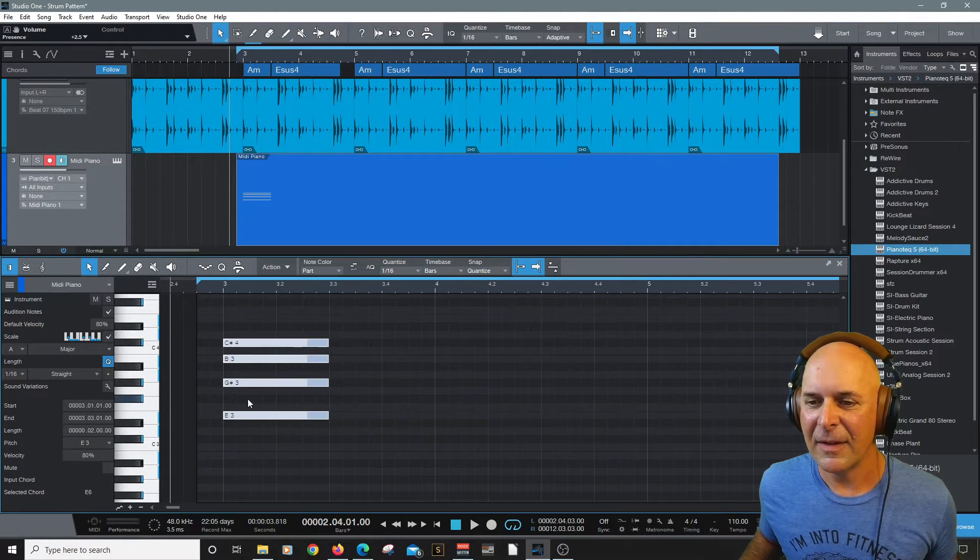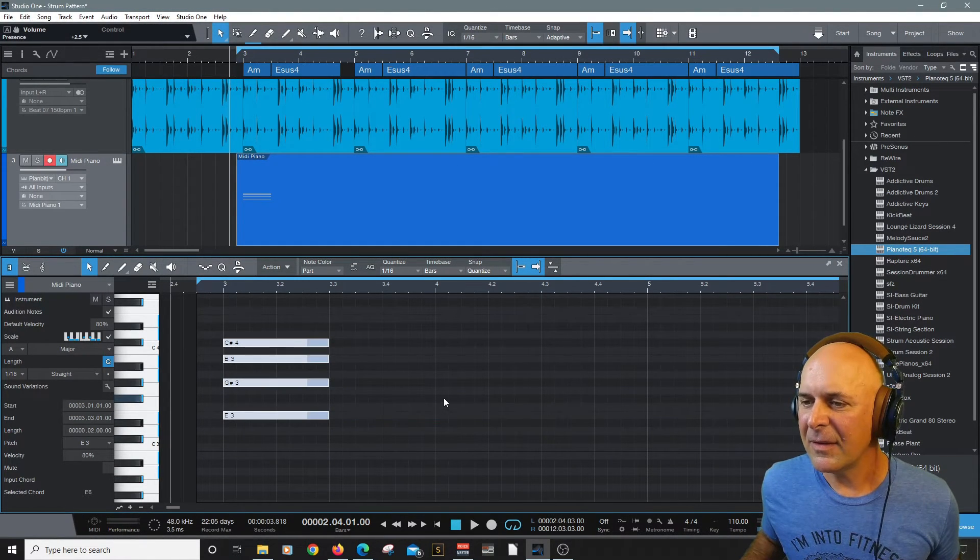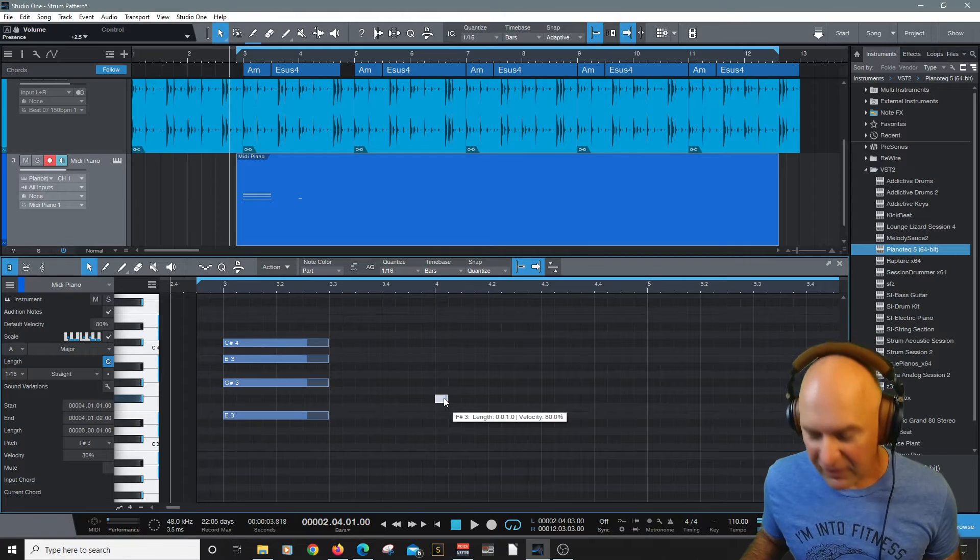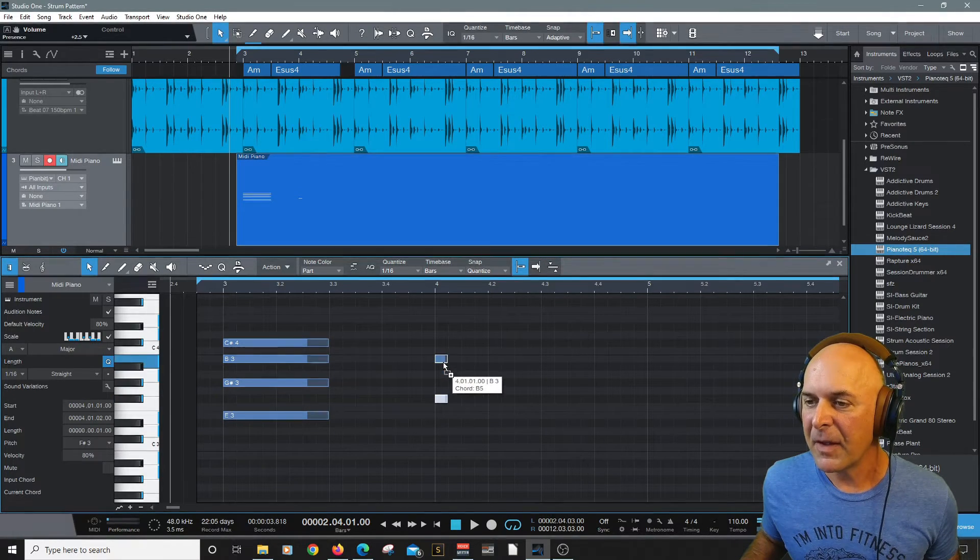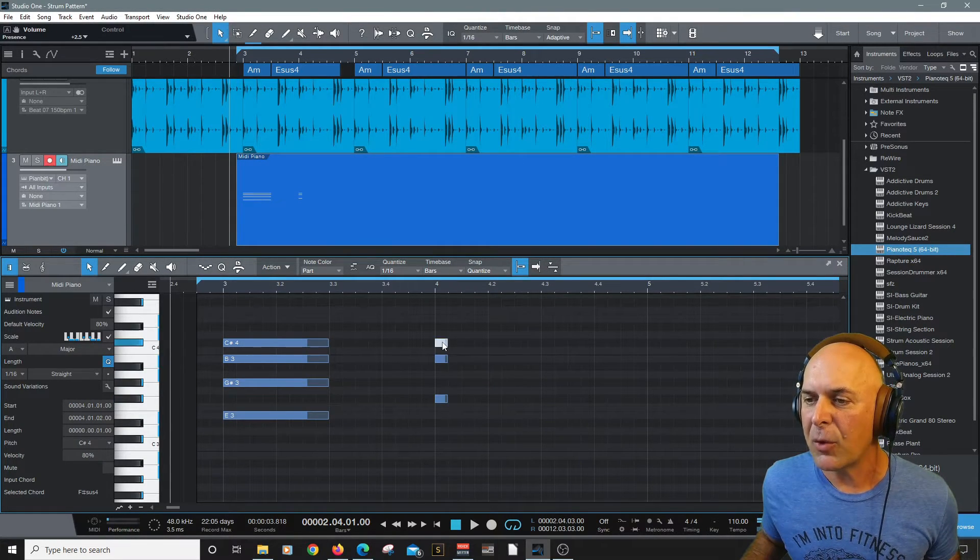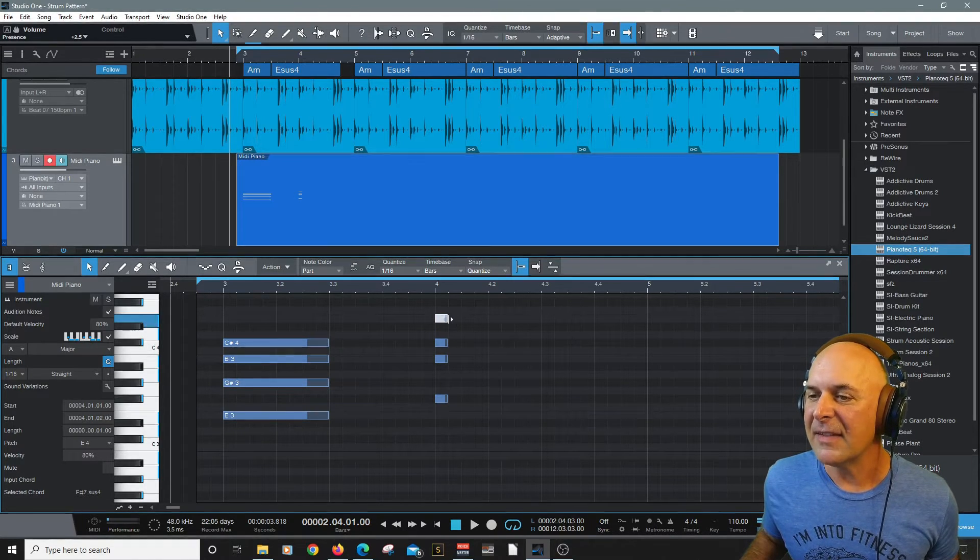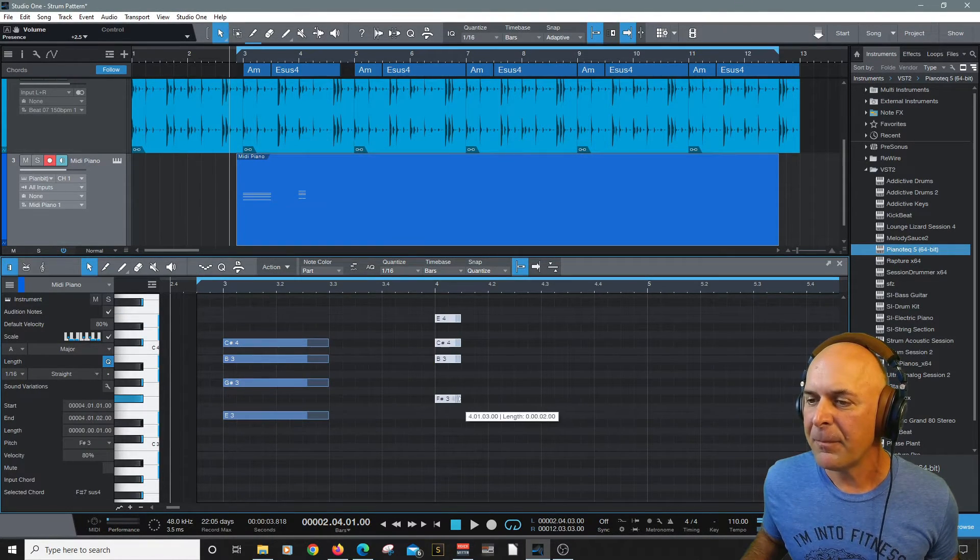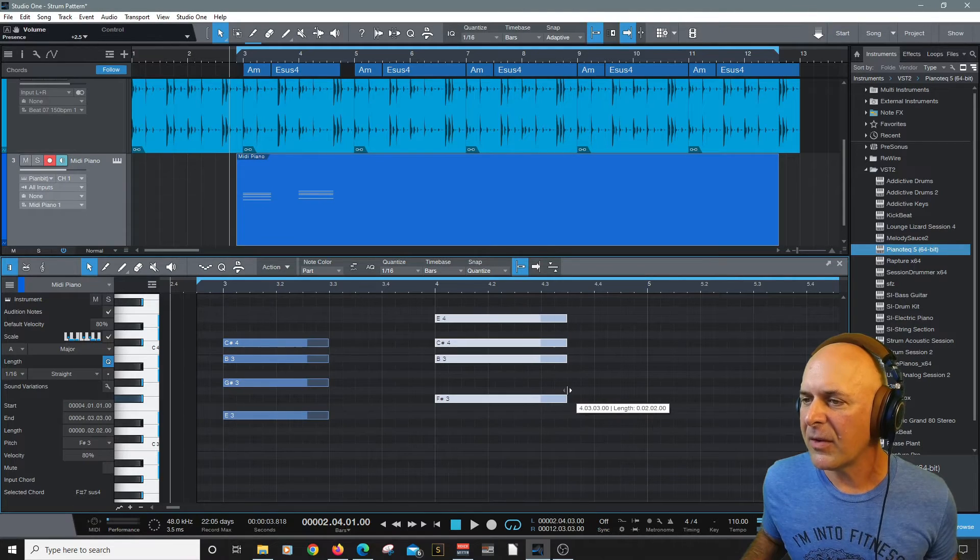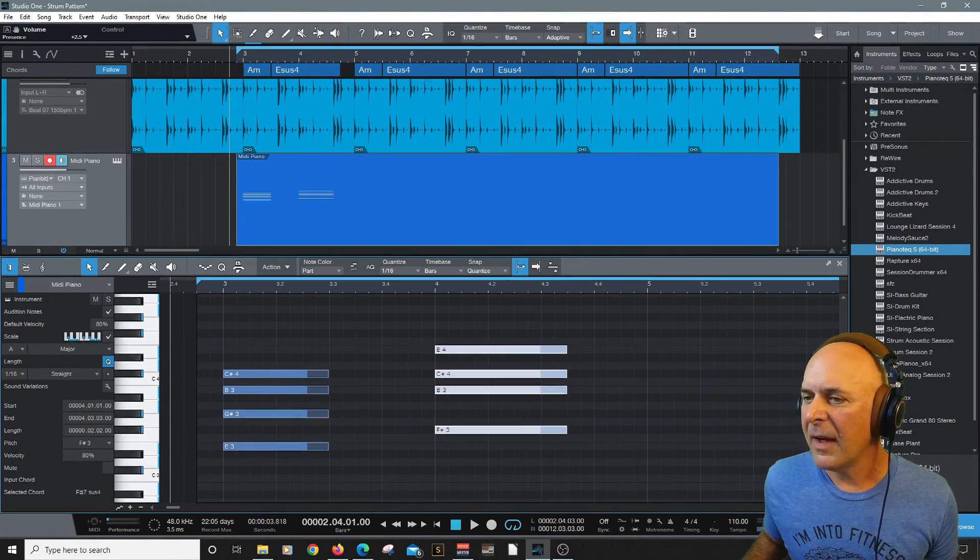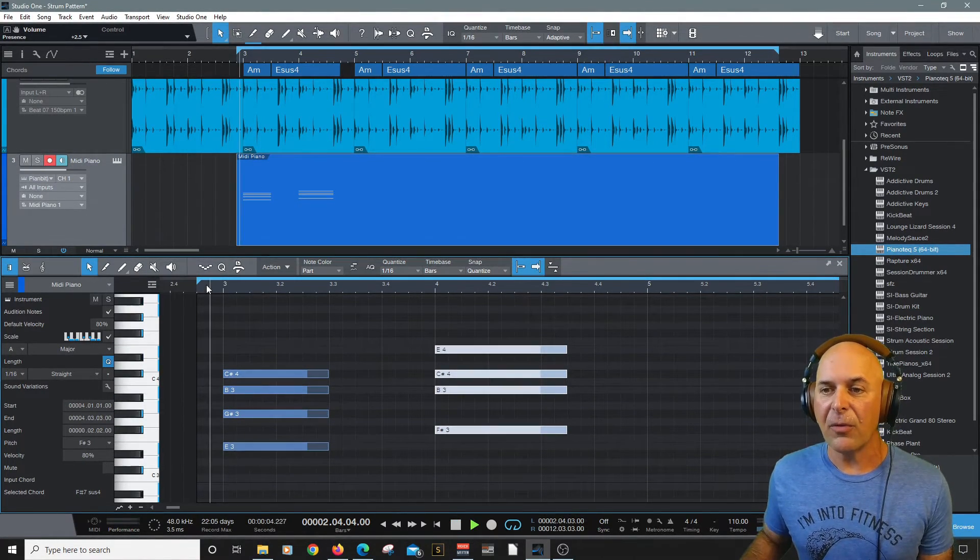And let's drag these out. I'll select them in a box and bring them out a couple of bars right about there. And let's hear the song that we're building so far. Oh I like it.